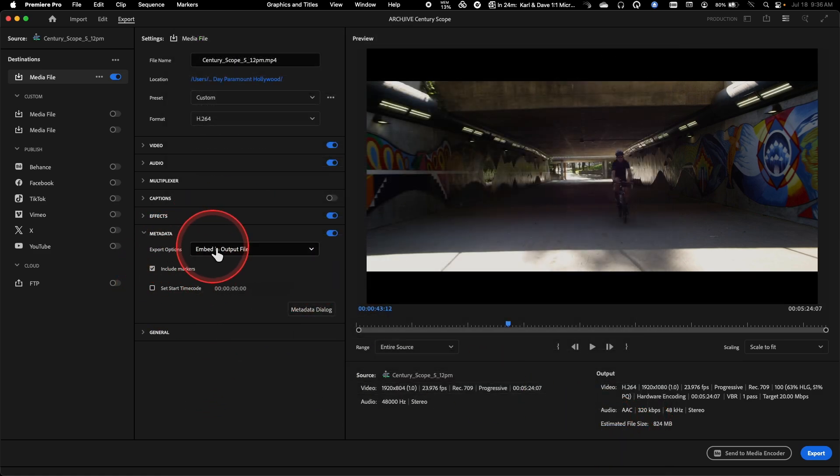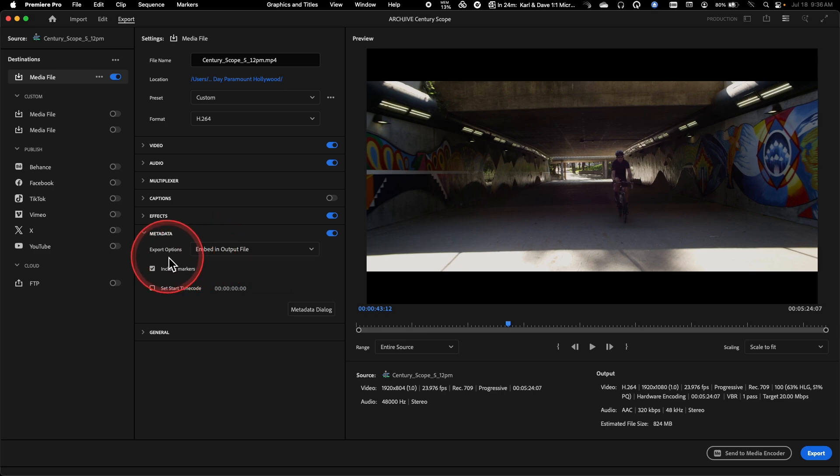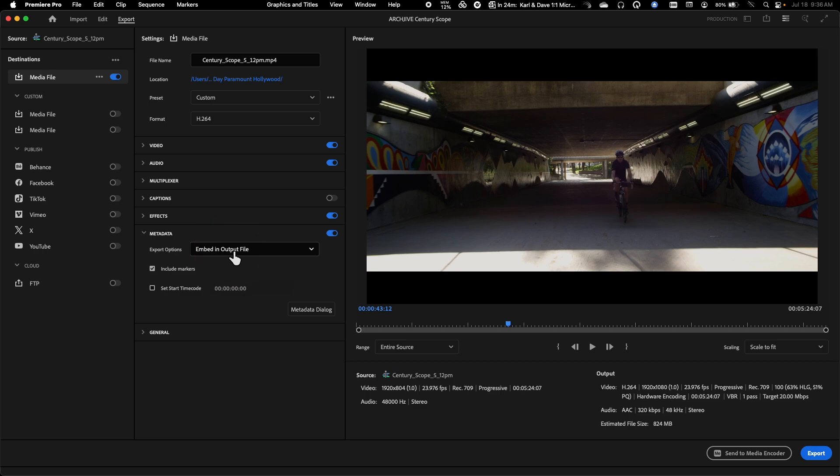So as far as metadata is concerned, you'll notice the default option here is to embed this in the output file. So this means that it's actually going to be putting metadata about your source clips, about some settings that you can actually customize. It's putting metadata into your output file here.